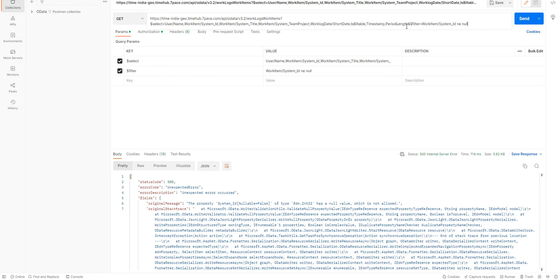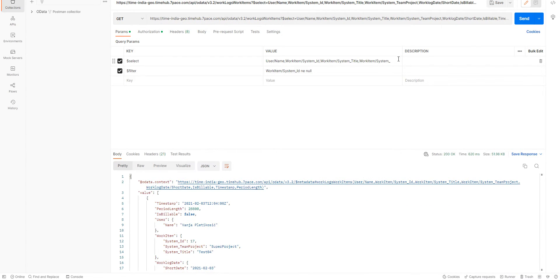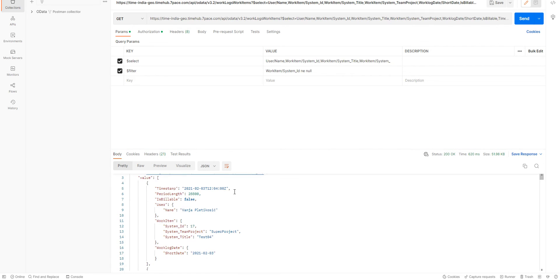So, we want only the results where the Work Item System ID is not null. And now, we get these results. And as you can see, we only have the fields that we have specified in the select part.